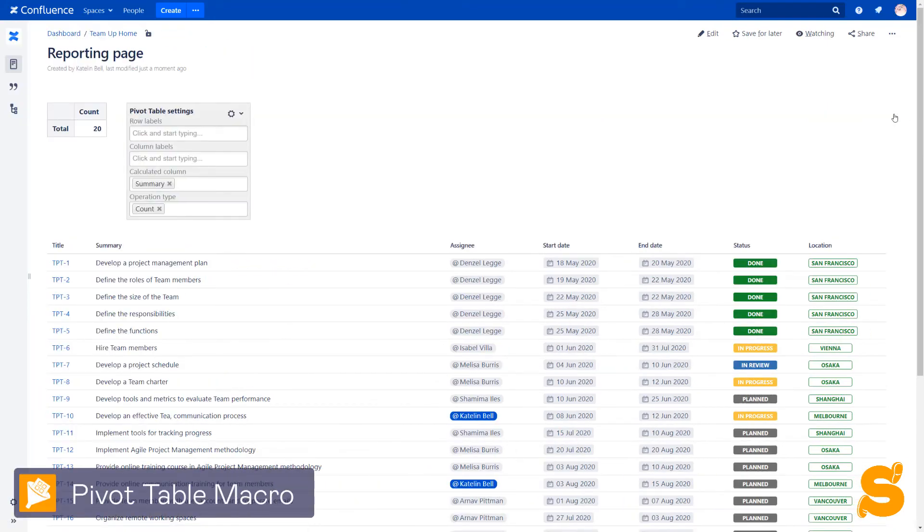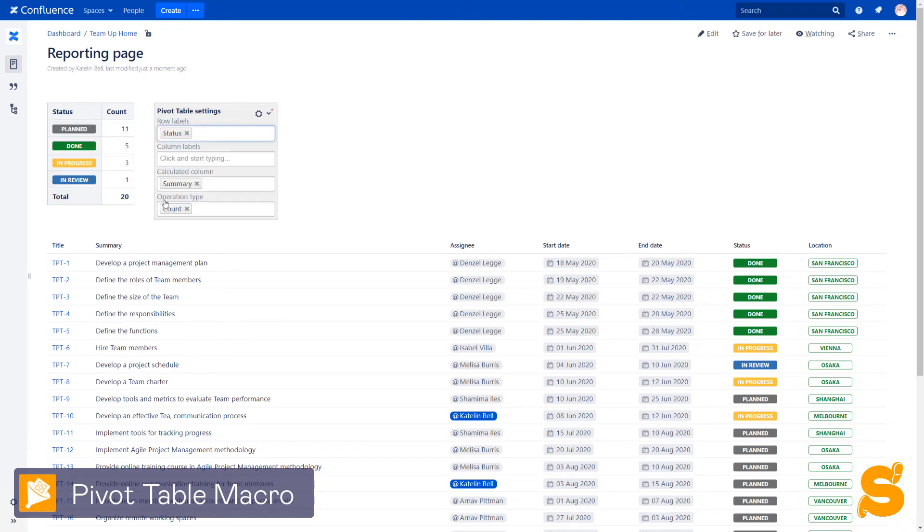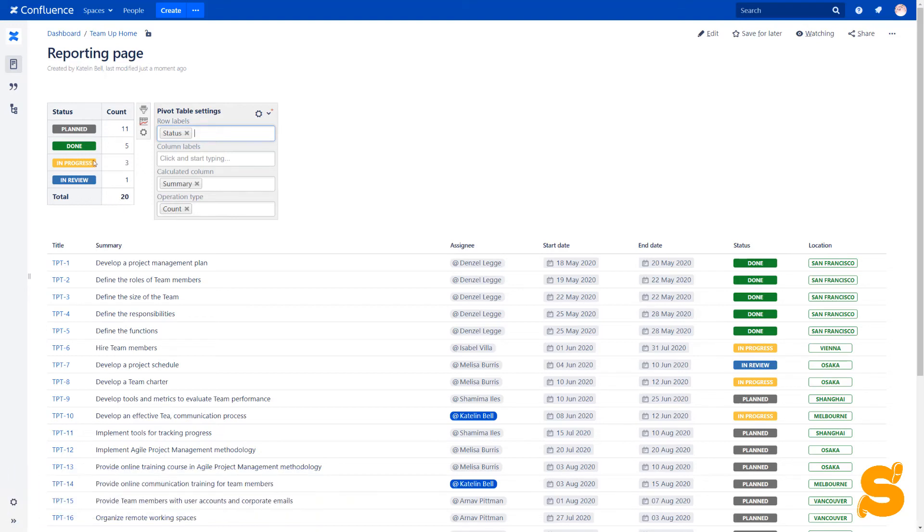To find out how many tasks are resolved and how many tasks have left, in a couple of clicks we add the pivot table macro and aggregate data by task statuses.